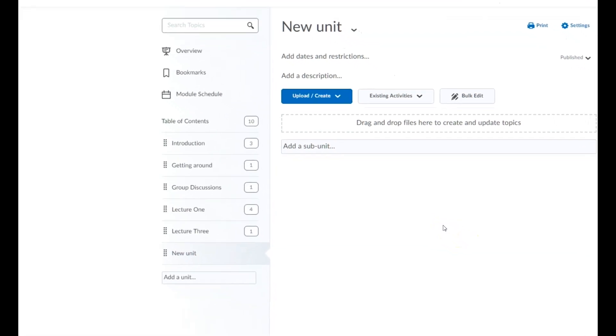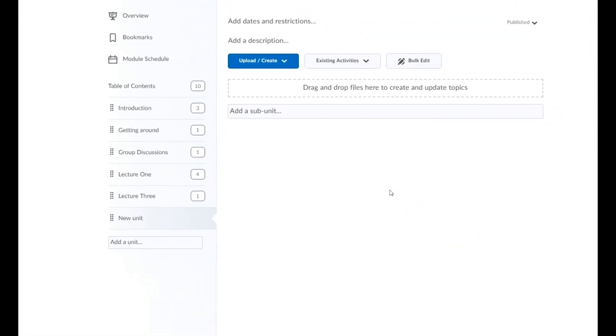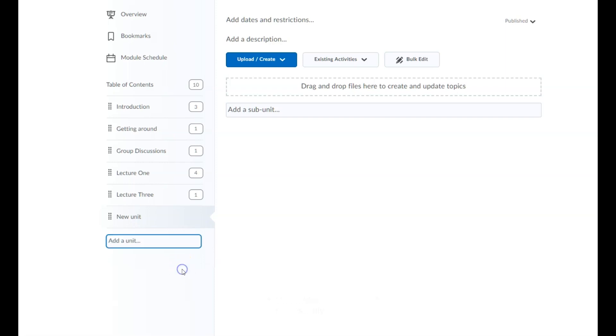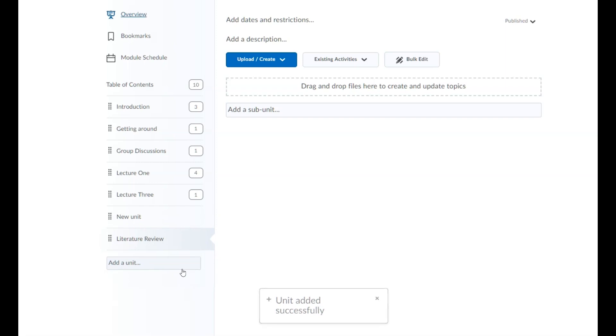To begin building out your module, click 'Add a unit' from the table of contents and give it a name. Then either press Enter or click outside of the field to confirm. Your new unit will now appear in the table of contents and you can begin adding content and activities such as files, links, videos, and assessments.